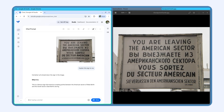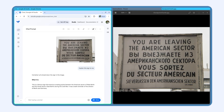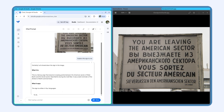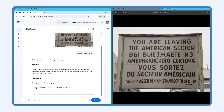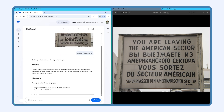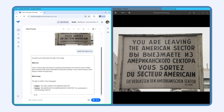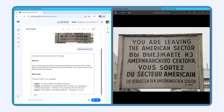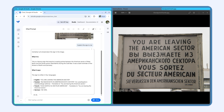Or imagine you or your user come across a sign while traveling and are wondering what it means. By quickly snapping a picture and providing it to Gemma as part of your prompt, the model would translate the text in the photo and also give you the full context behind it.